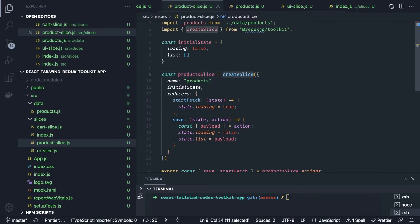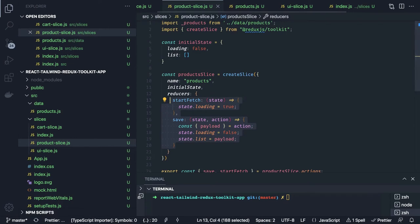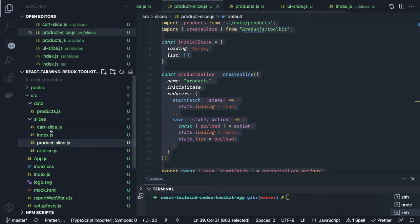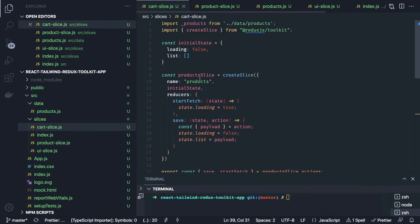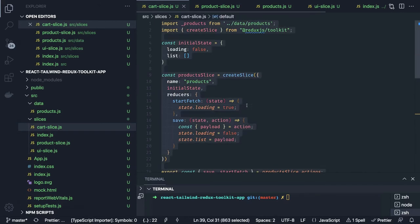The product slice is all about fetching all the products and showing them on the UI. Now we'll do the cart slice — add to cart, remove from cart, increment, and decrement. We'll copy the product slice into the cart slice file and then modify it.